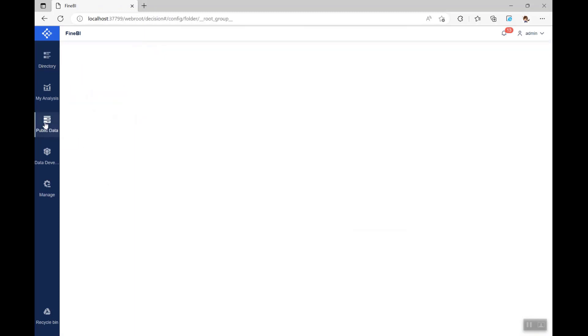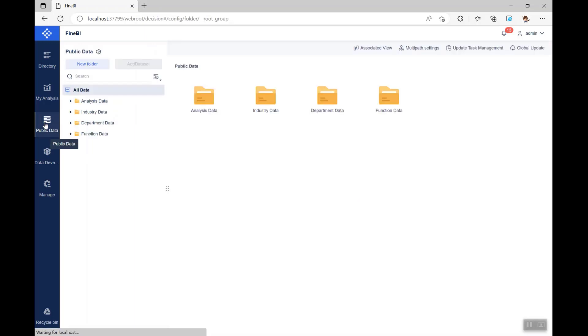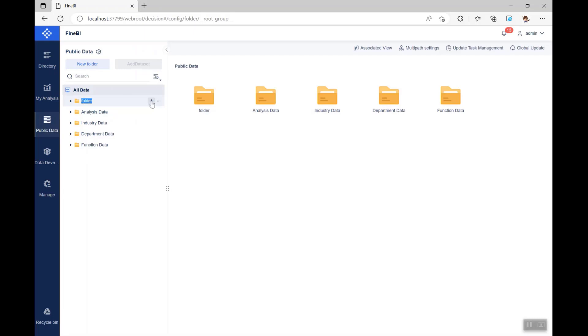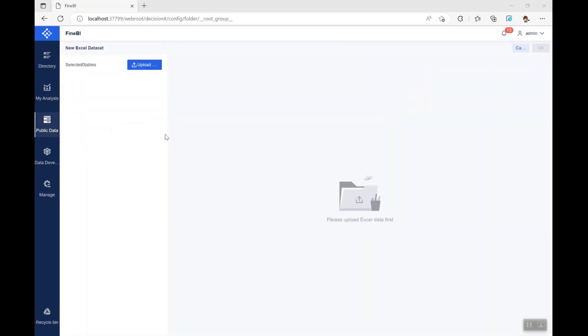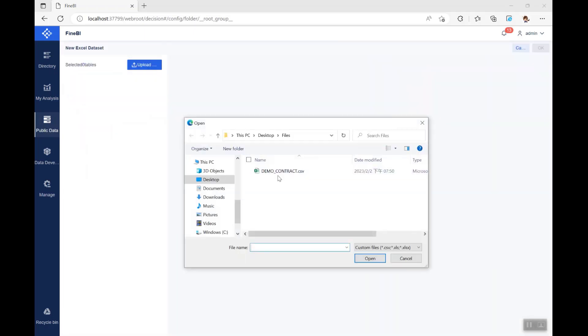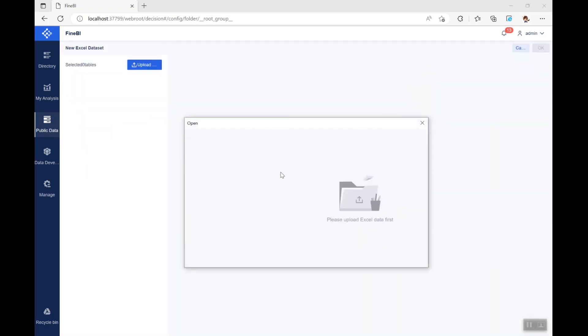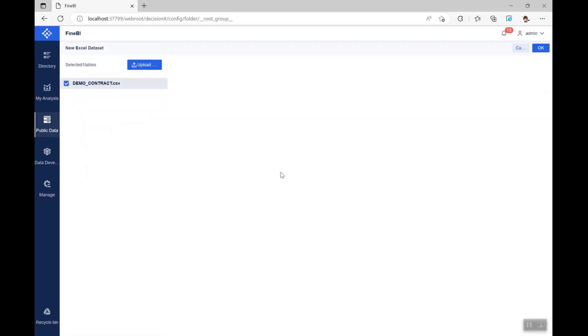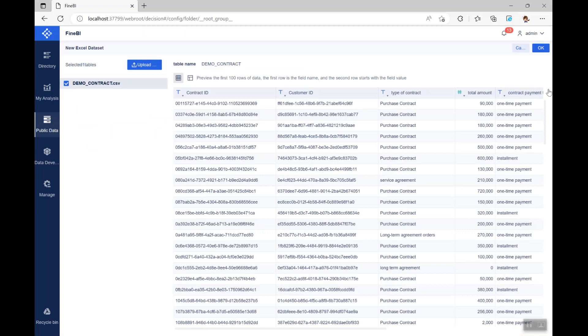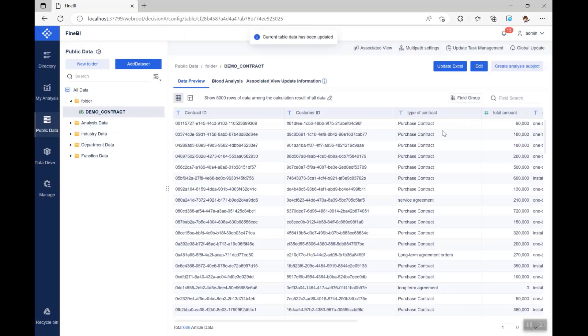Let's start by looking at Public Data, as preparing the data is the first step in data analysis. The administrator can create new folders in public data and add tables that are often used to public data, so that other users can access the data as they go.